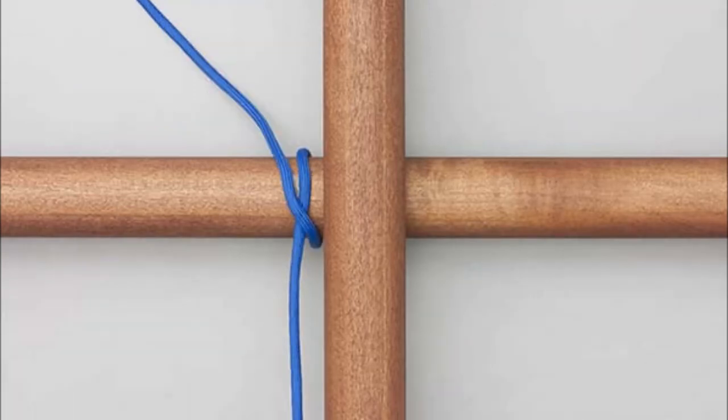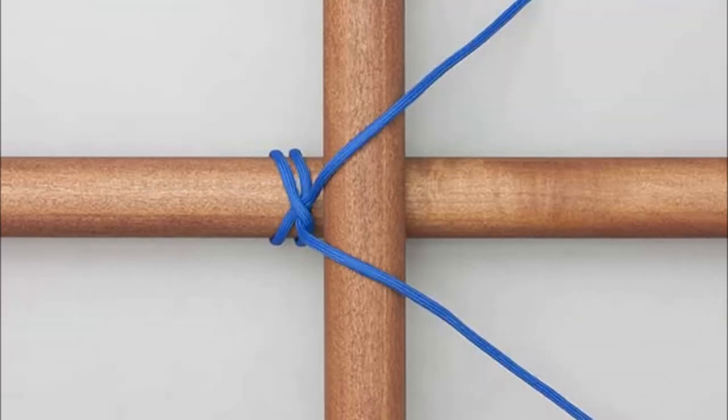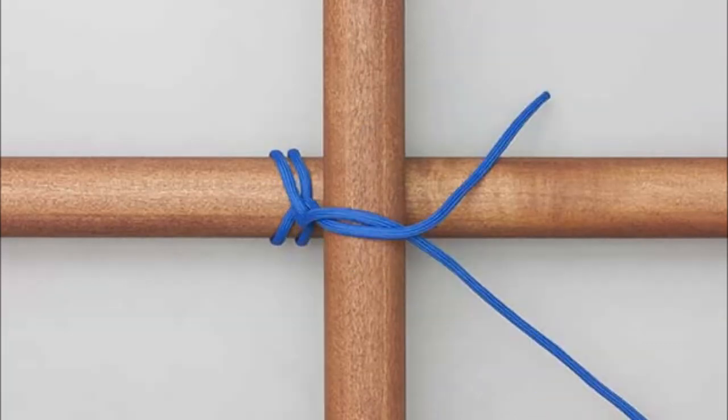Start by tying a clove hitch around one pole. Twist the short end around the long one.